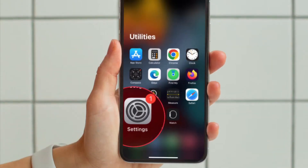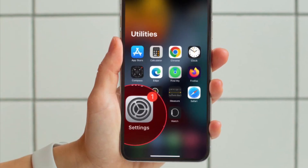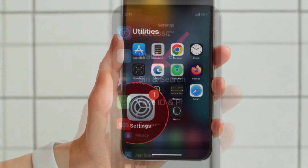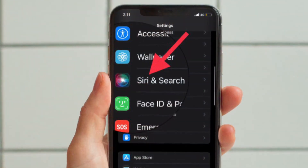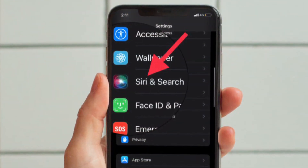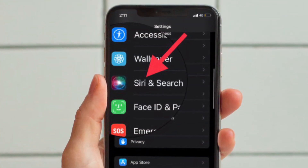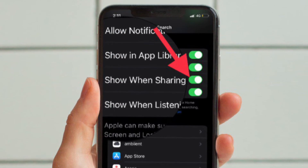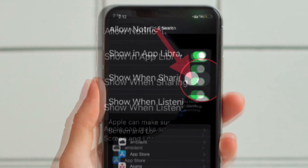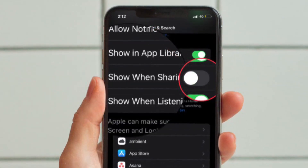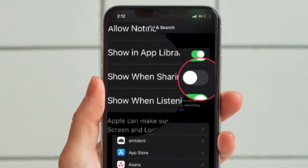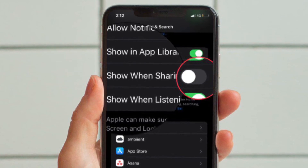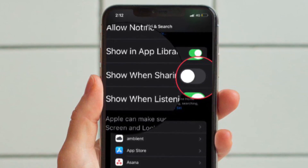First and foremost, open the Settings app on your iPhone or iPad. After that, scroll down a bit and tap Siri & Search. Under the Suggestions from Apple section, you have to turn off the toggle located right next to Show When Sharing, and you are good to go.